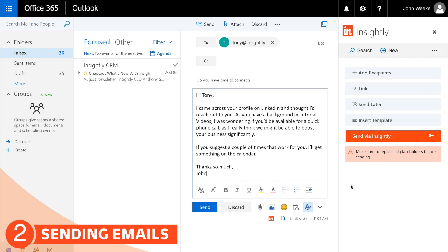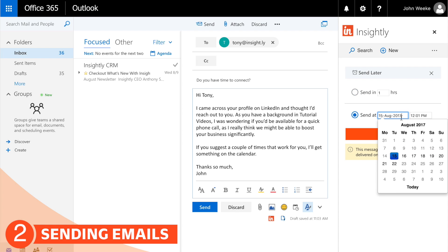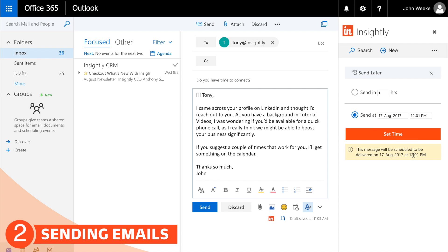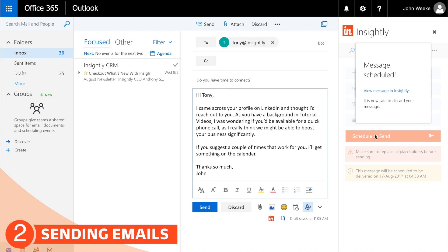Now the last thing we want to take a look at is Send Later. Tony often checks his email at approximately 4:30 in the morning, so we want it to arrive at 4:30 on the dot to give us the best chance of Tony engaging with the email. We'll click Schedule to Send and it's scheduled.